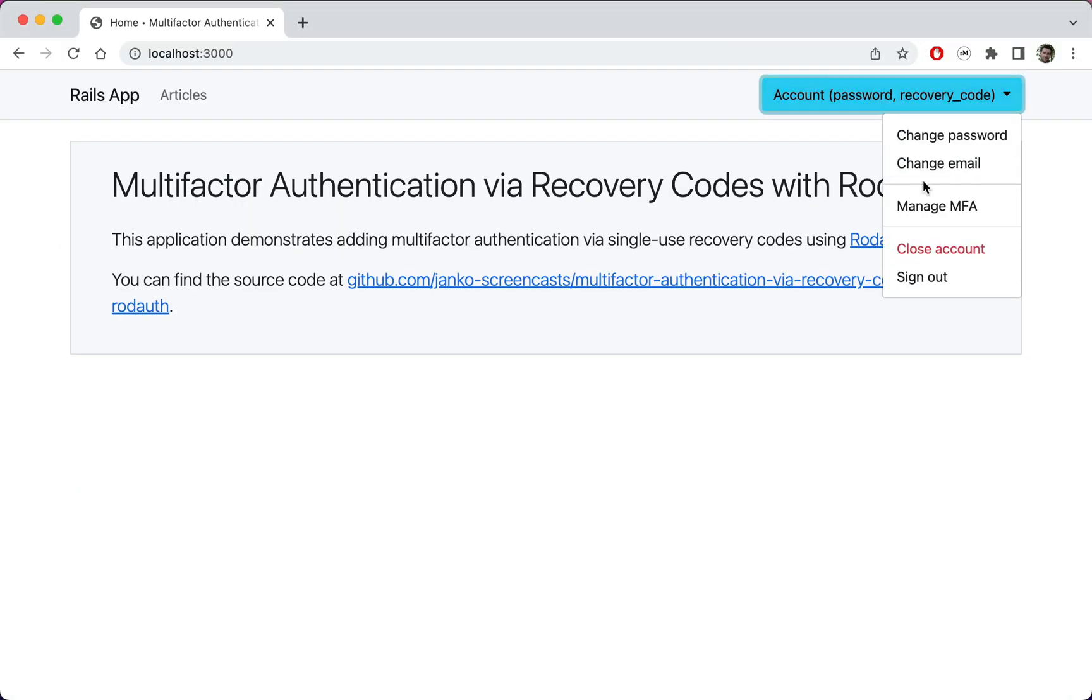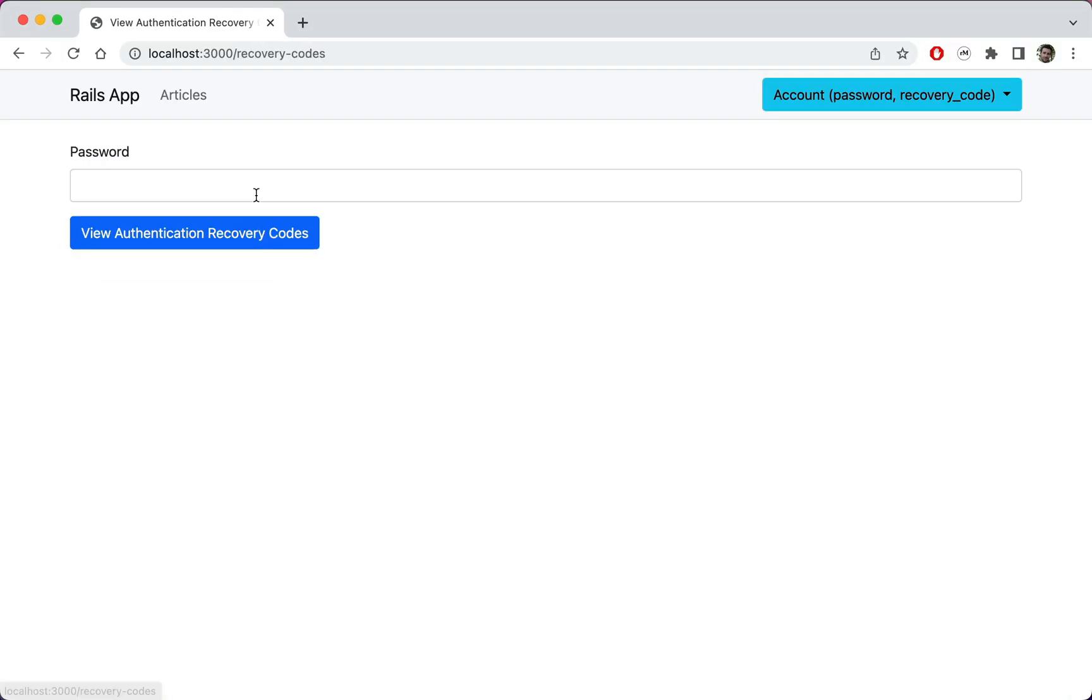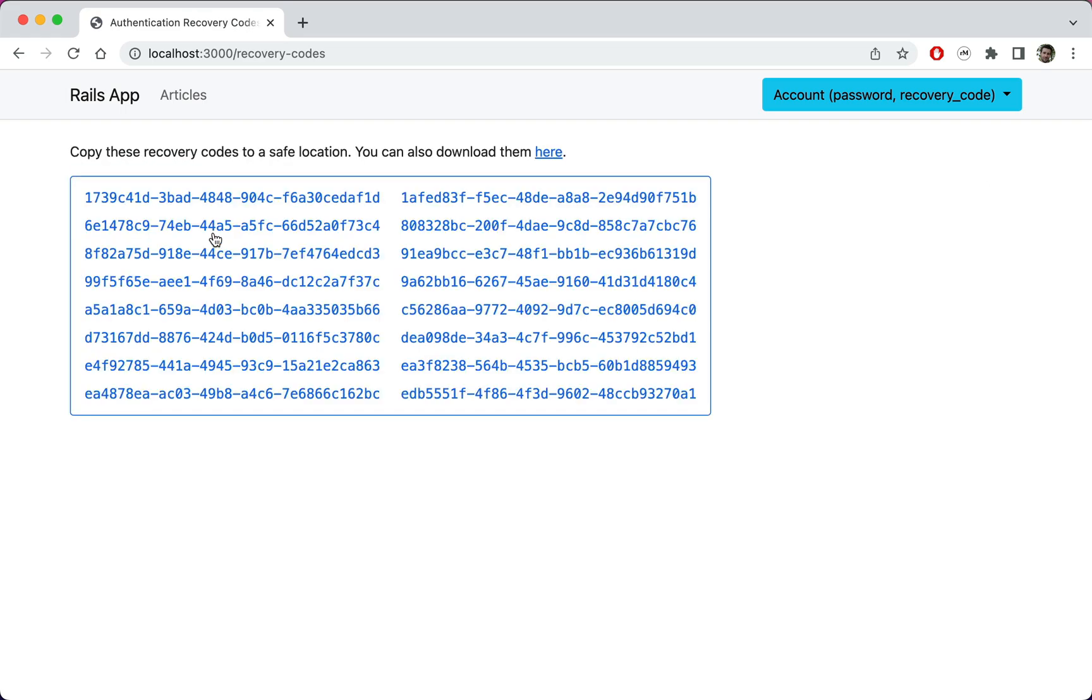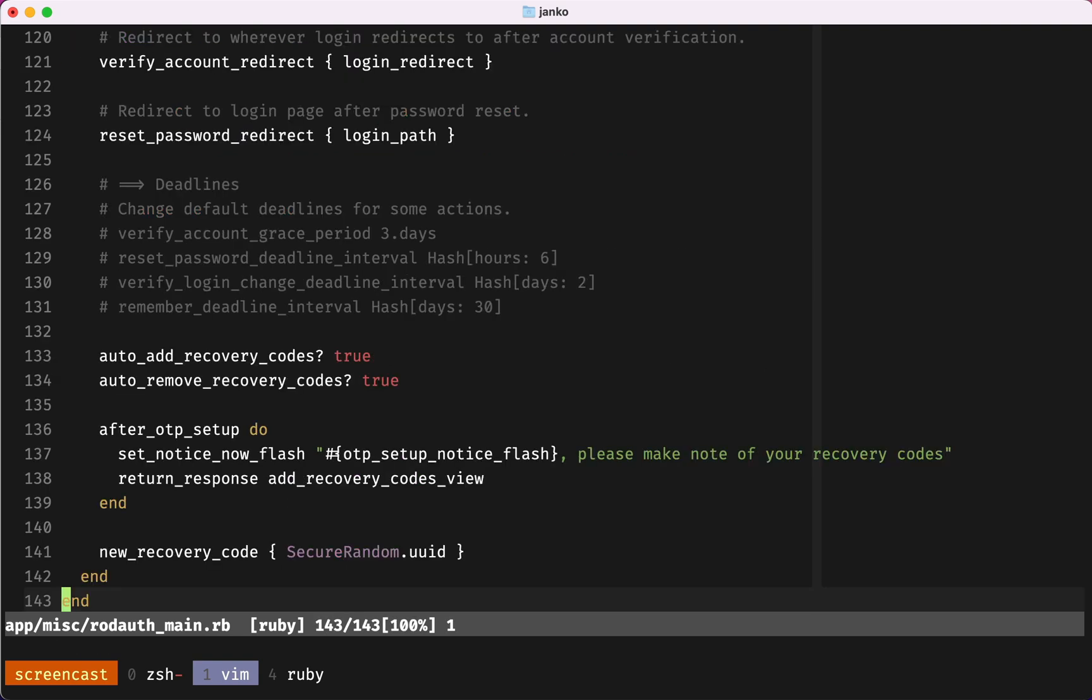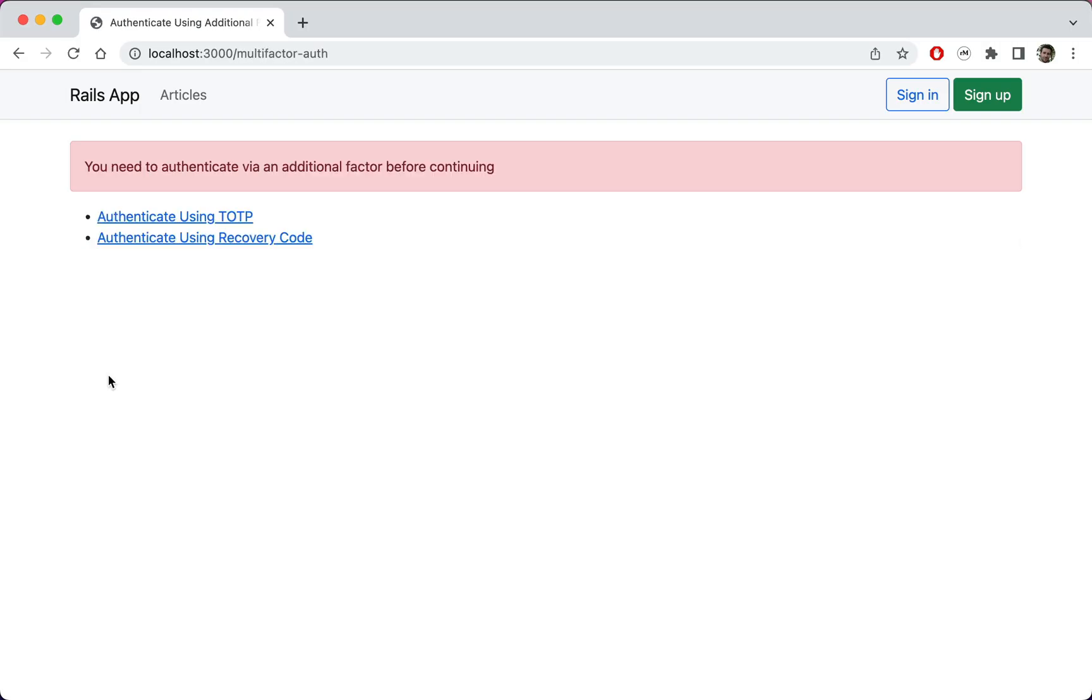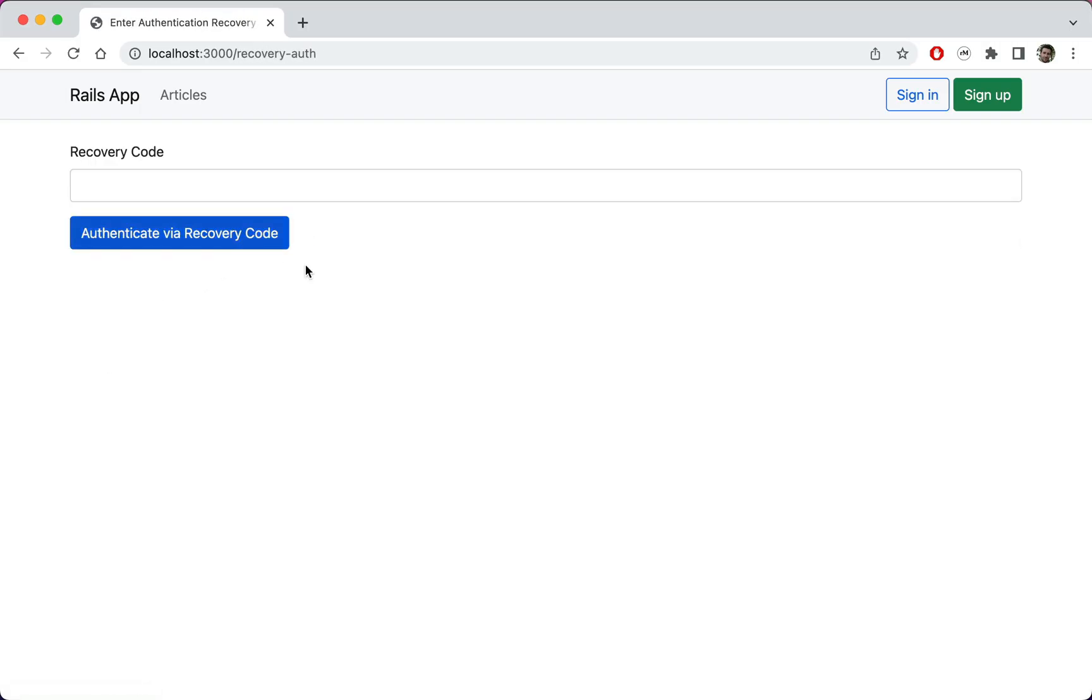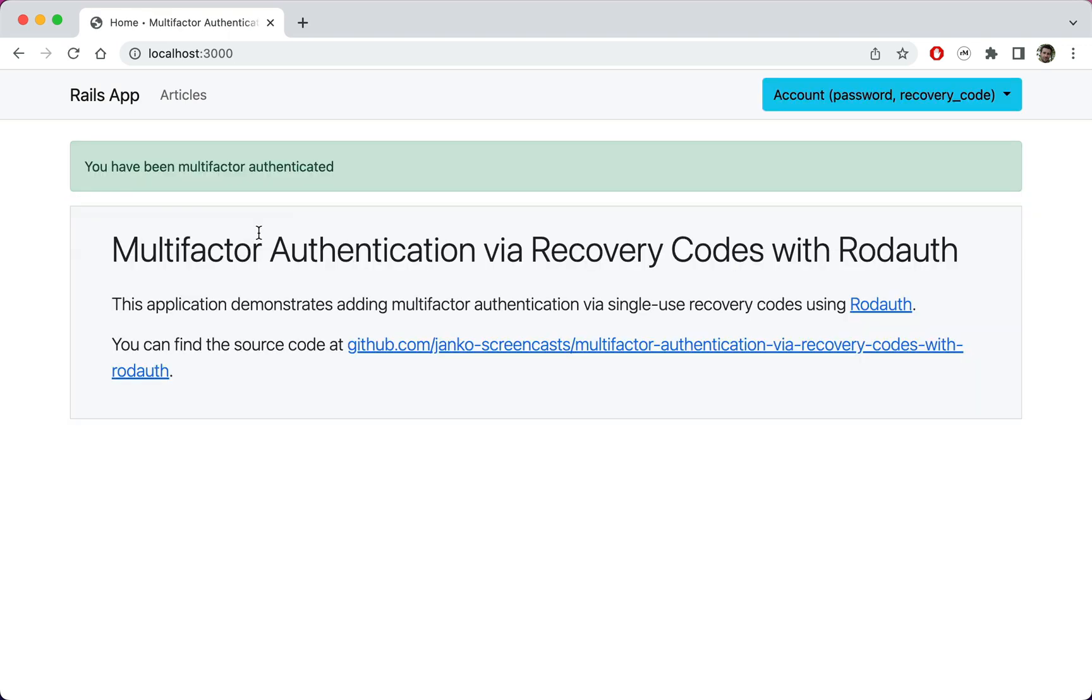With relatively few changes, we were able to set up recovery codes as a backup multi-factor authentication method. RodAuth provided a lot of the functionality out of the box. We just tweaked the configuration to make the recovery codes more discoverable. Now users who have multi-factor authentication set up are a lot less likely to lock themselves out of their account.